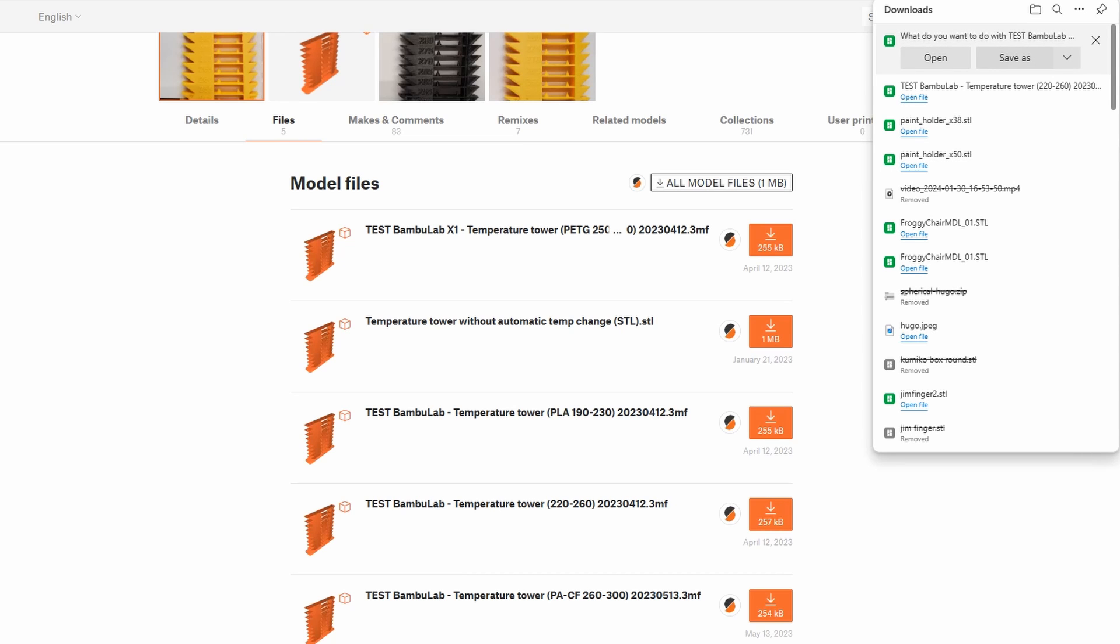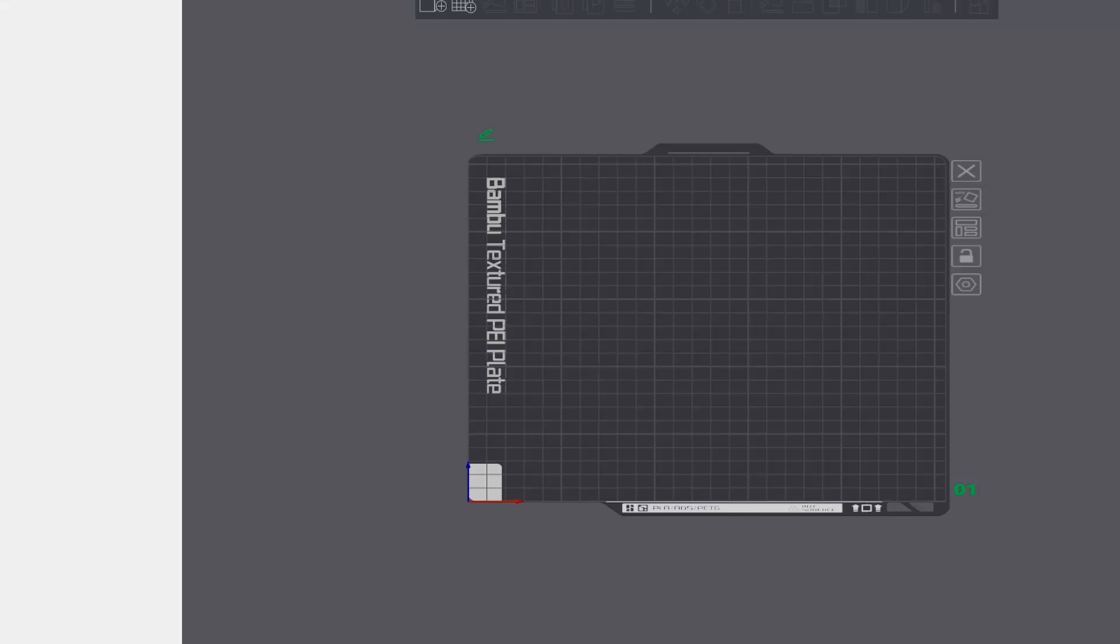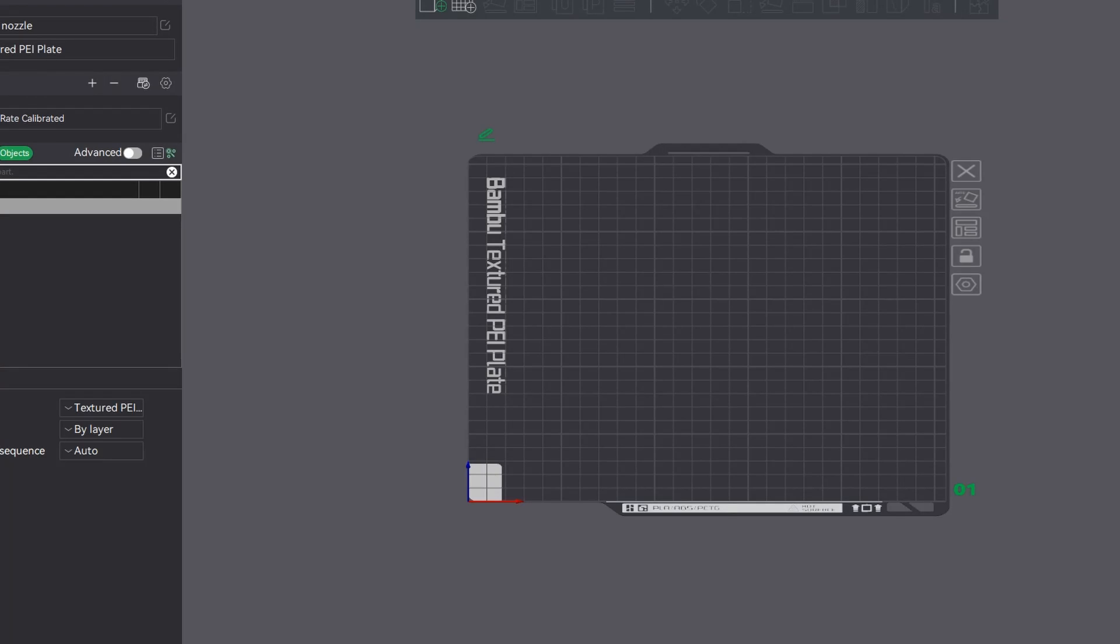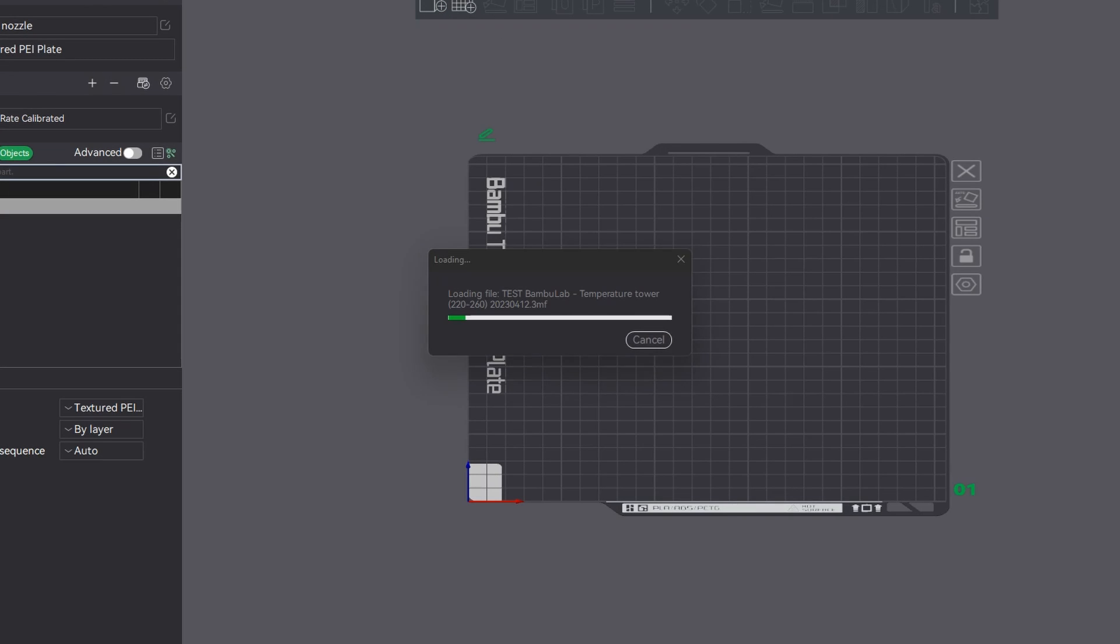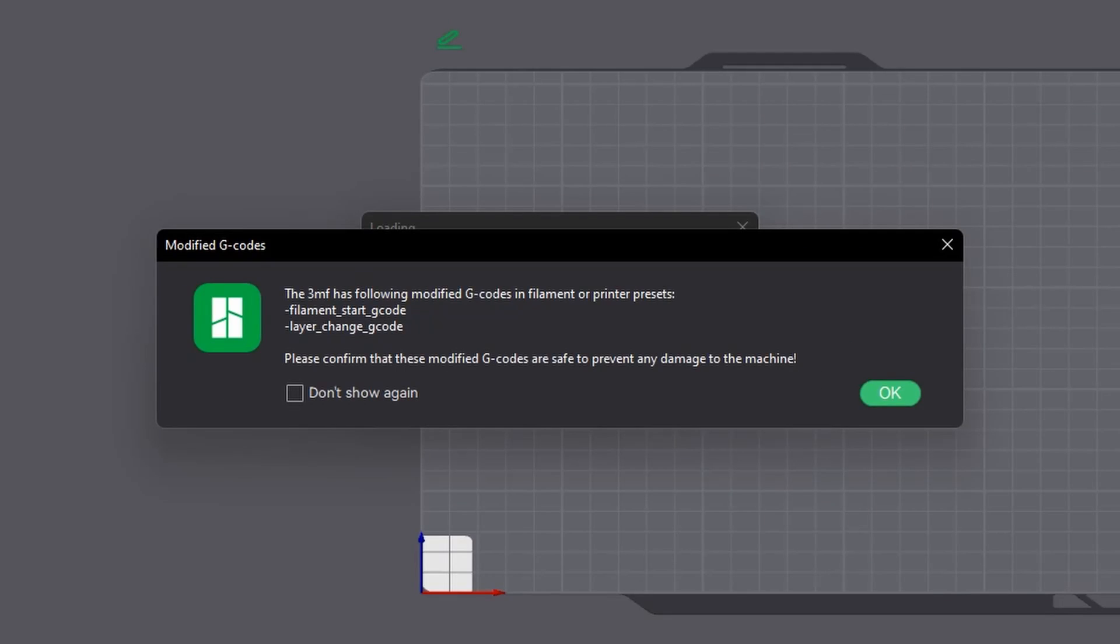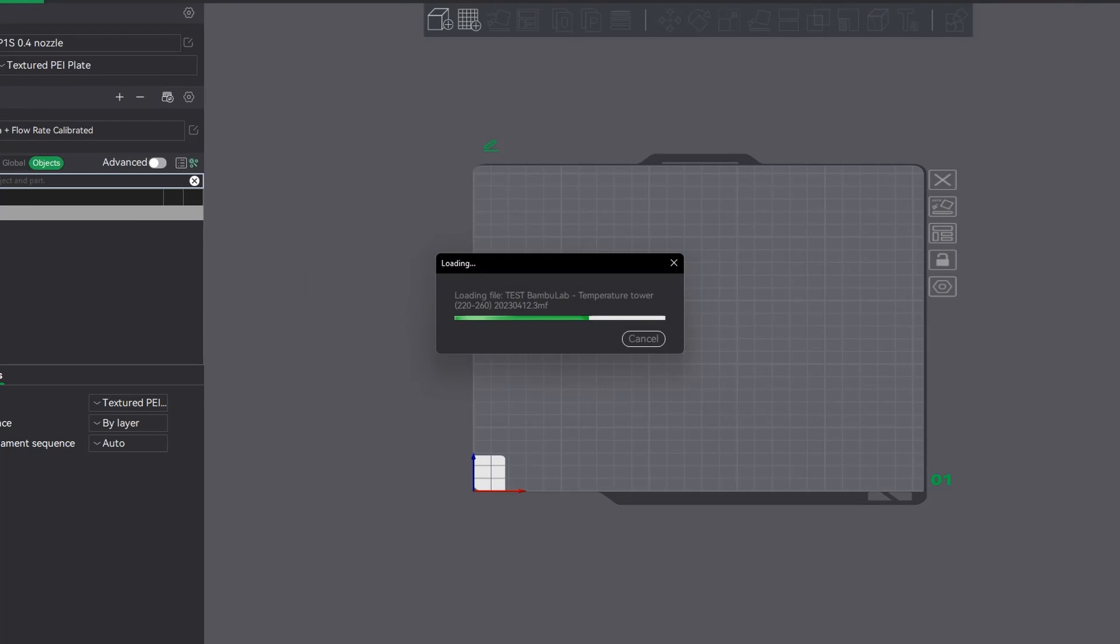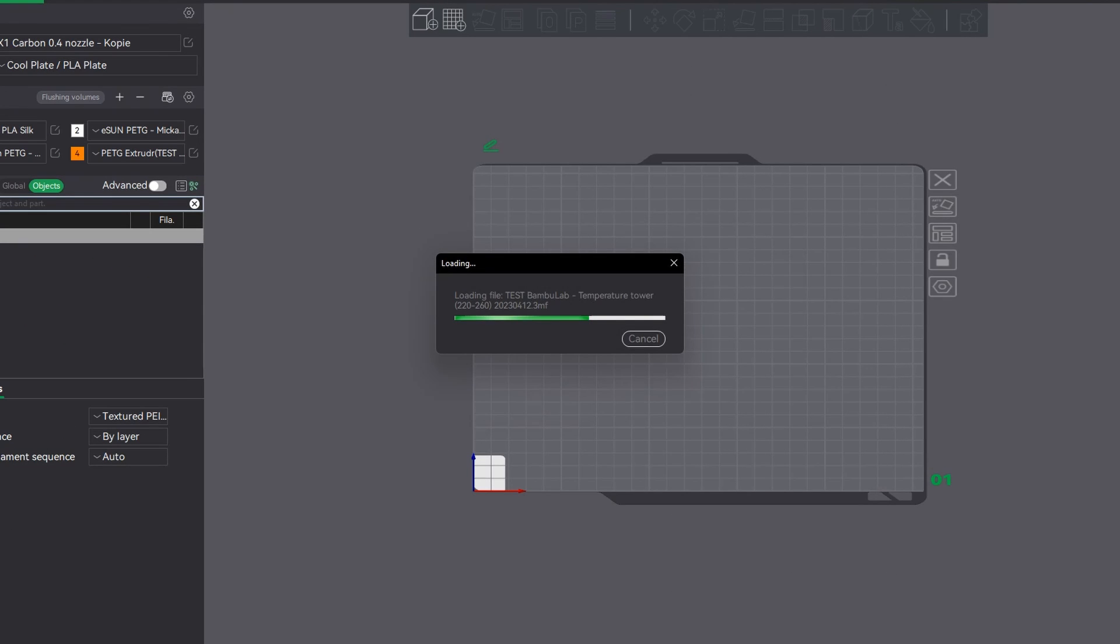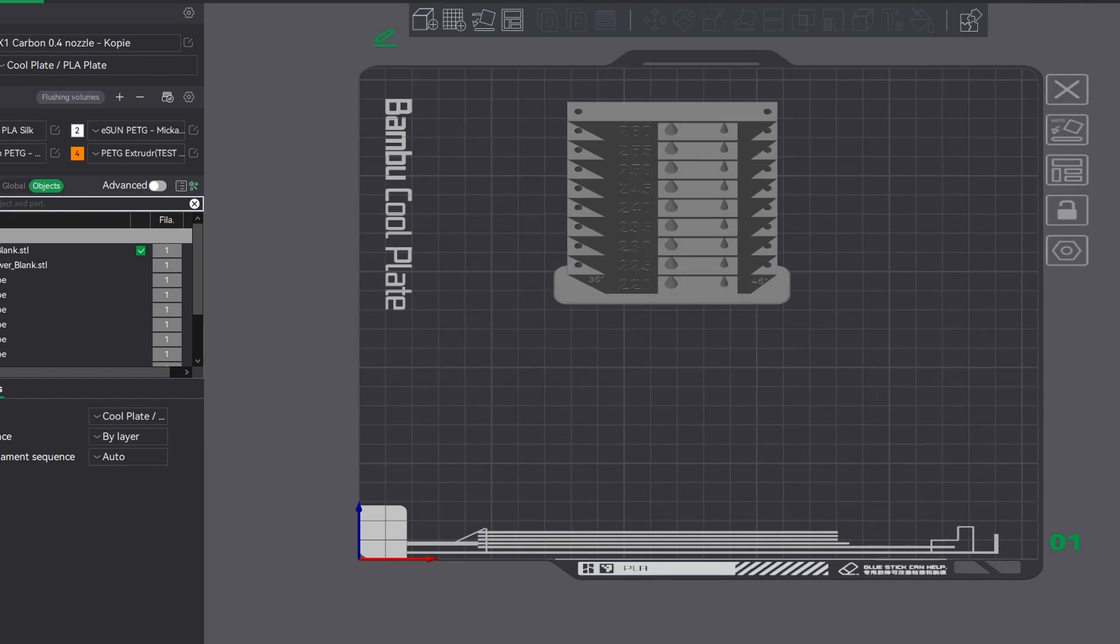Go ahead and download it, then we'll open up Bamboo Studio and add the object into the plate. It will come up with this error, basically telling you that there is a gcode change. Just go ahead and click OK because we do want it to change temperature as it's going up.